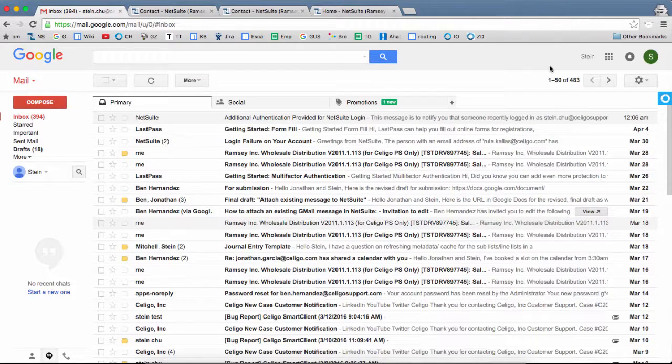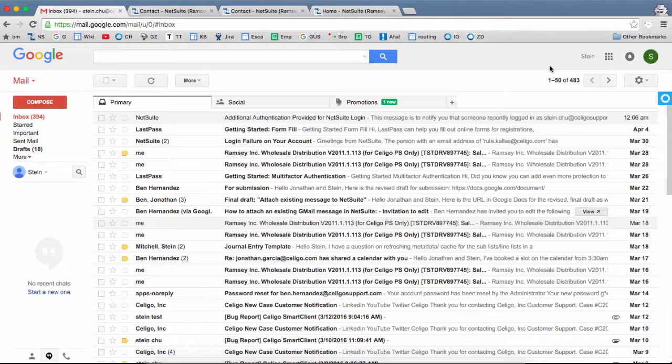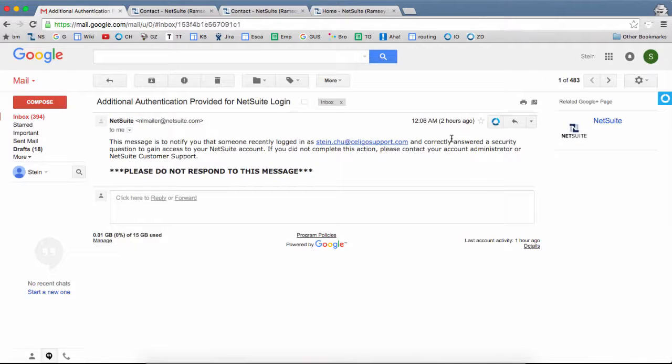To get started, go to your Google inbox, open a message, and here you're going to see this Legal Cloud Gmail icon. Click on it.